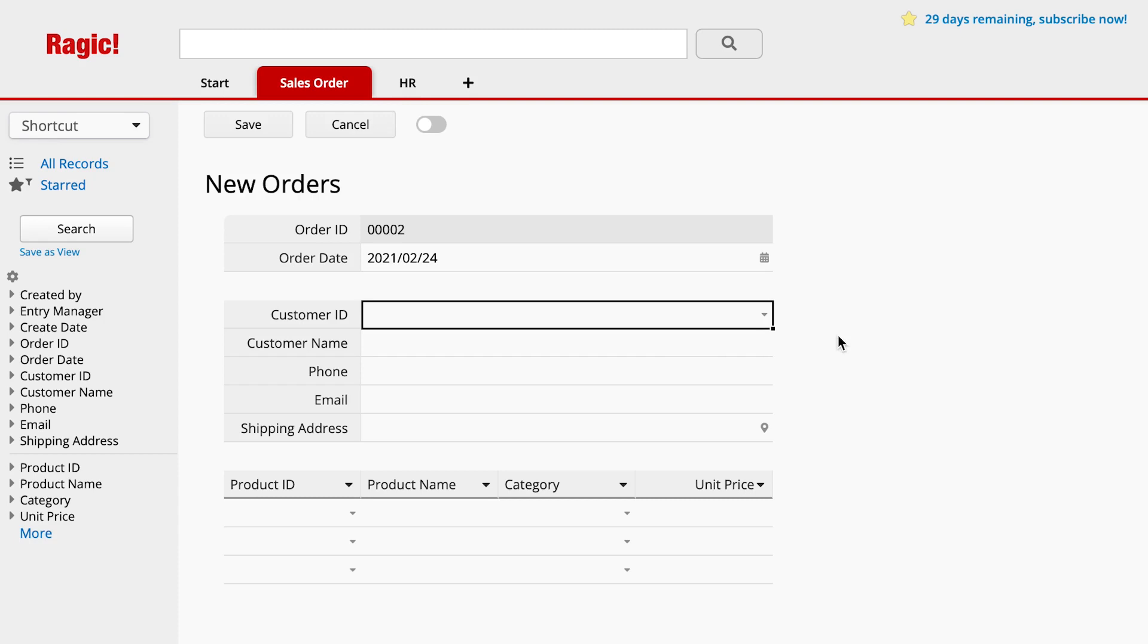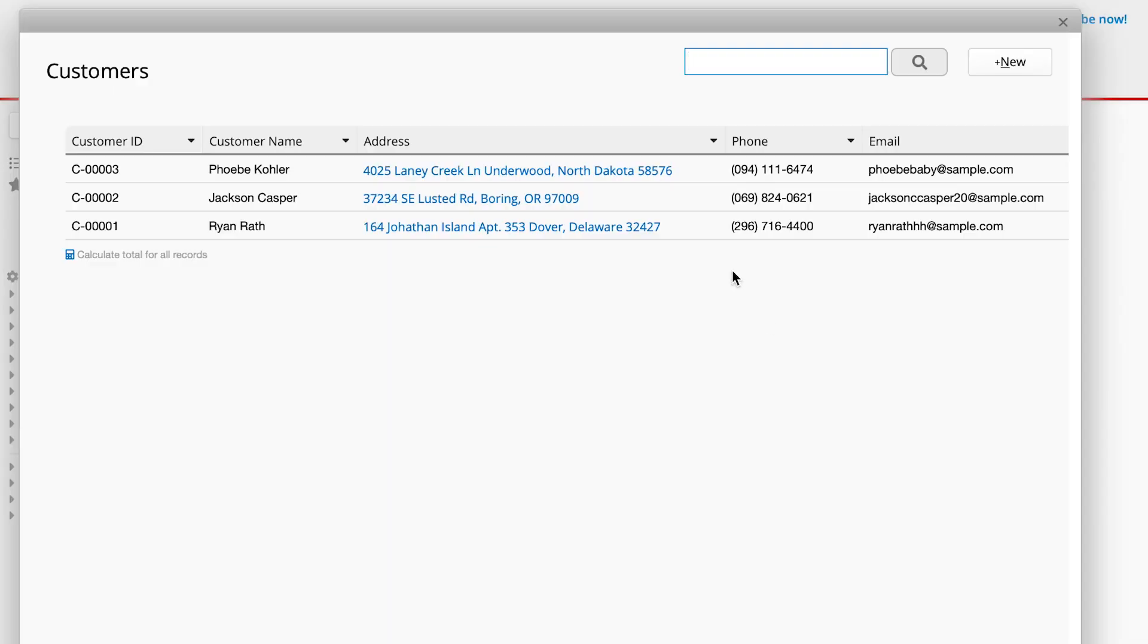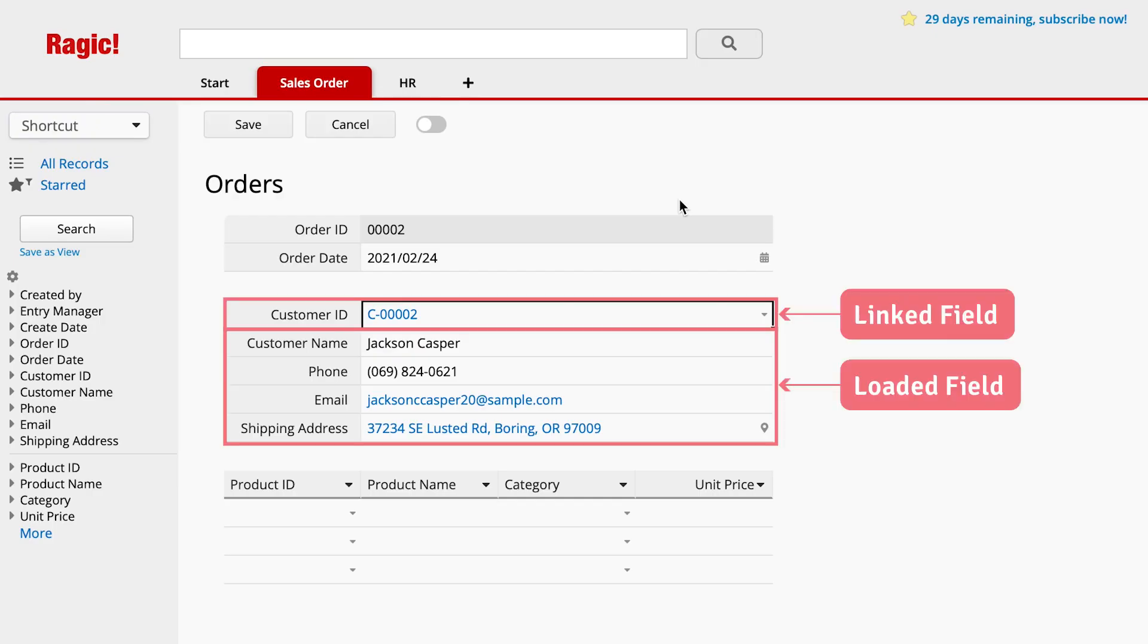However, if you set up the link and load relationship between the customer sheet and the sales order sheet, it will allow you to choose the desired customer and all the information automatically fills in.